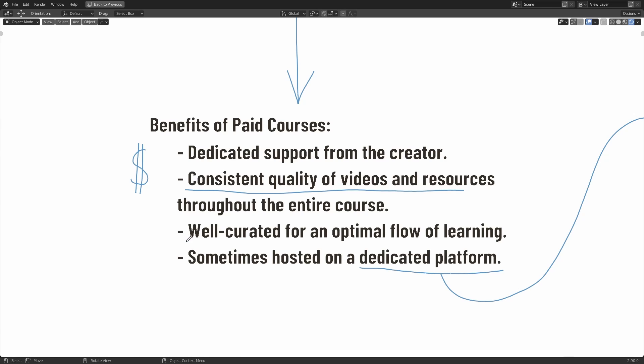Another consideration for paid content is that it's well curated for an optimal flow of learning. And what I mean by this is that the content is typically structured in a better way. When content creators sell educational courses, they're typically specialized towards a certain subject, even if that subject is beginner content. Now, this means that the course content is focused on that subject. Whereas on free content on YouTube, content creators can freely jump around multiple subjects quite rapidly. So if you're trying to focus down on one specific thing, that can be a bit annoying sometimes.